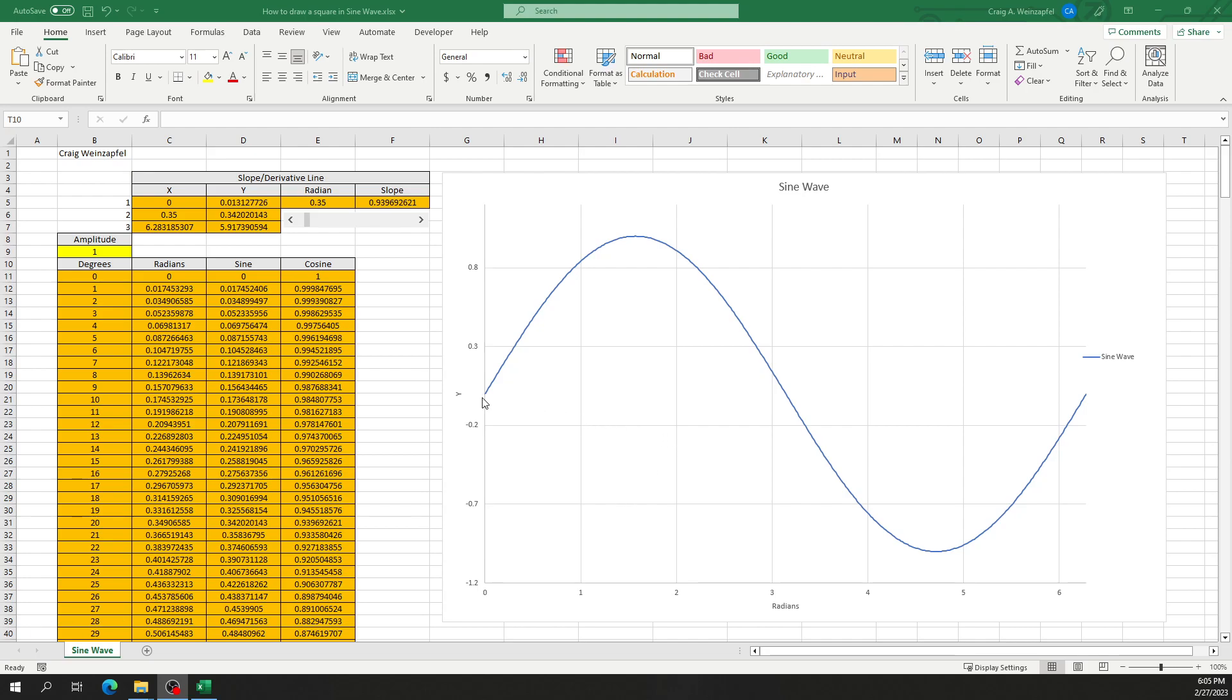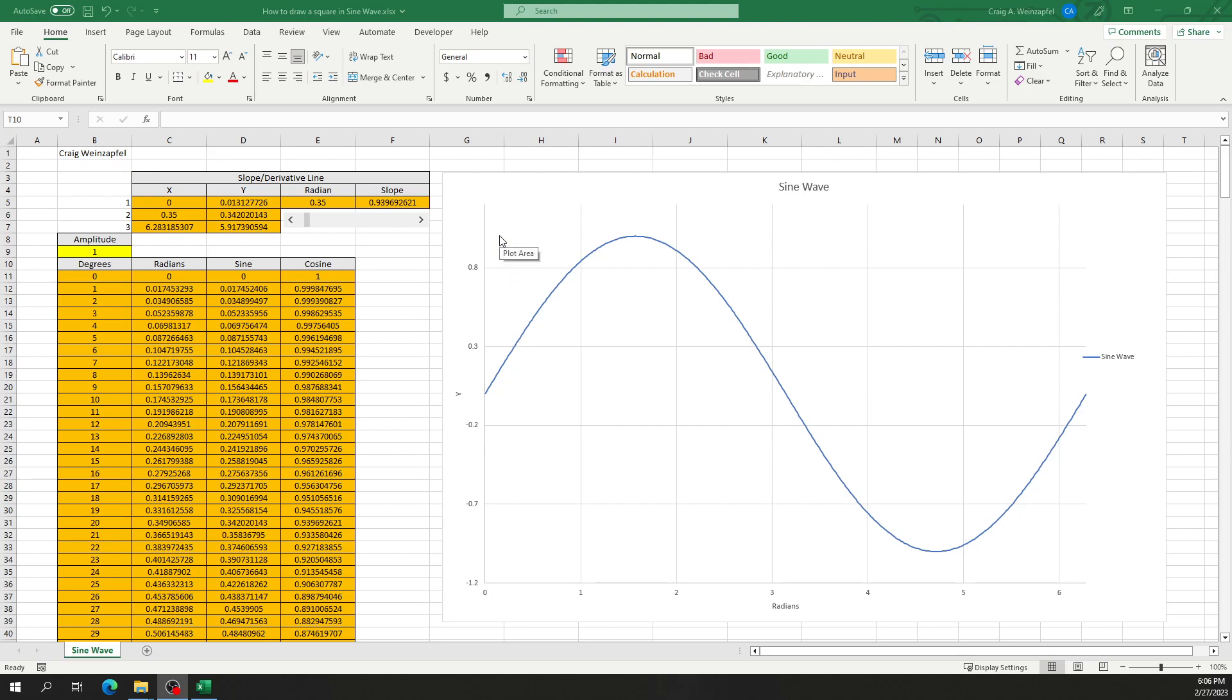What you see on my screen now is a blue sine wave from zero to two pi, so it's one full cycle of the wave, and you see the amplitude from negative one to one.